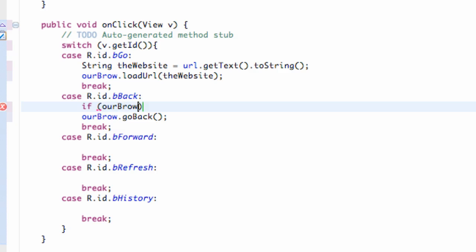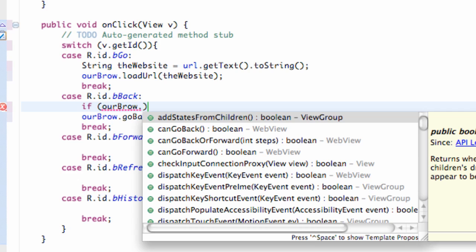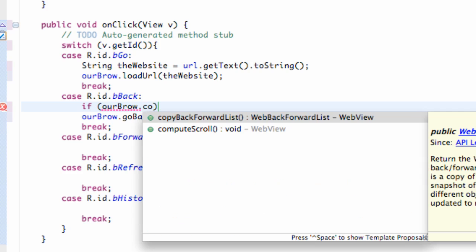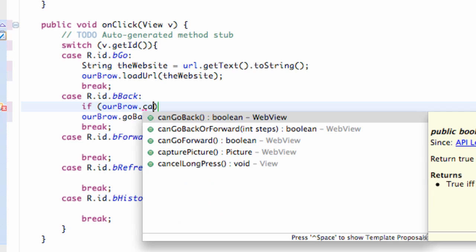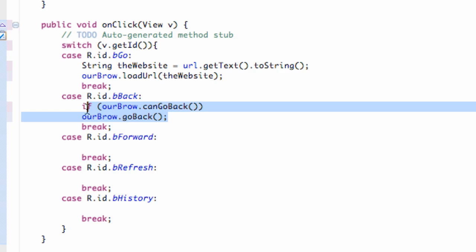Then we can say a method, this is boolean so it's gonna be true or false. We can say can go back. So that's gonna be like, hey can we go back? And if we can, then we're gonna do this line of code which will go back.